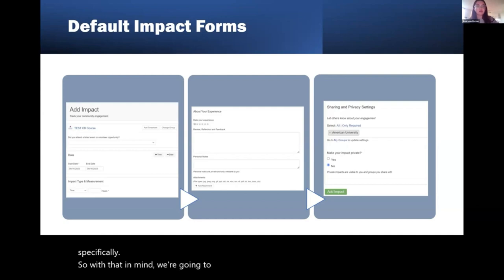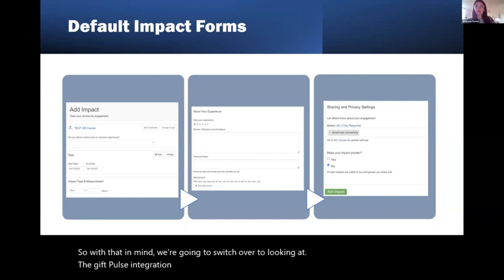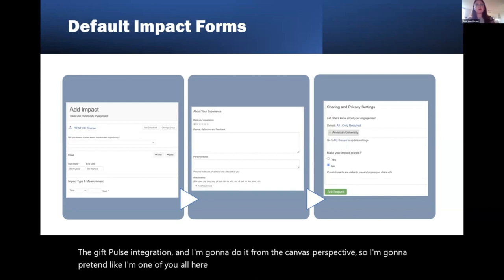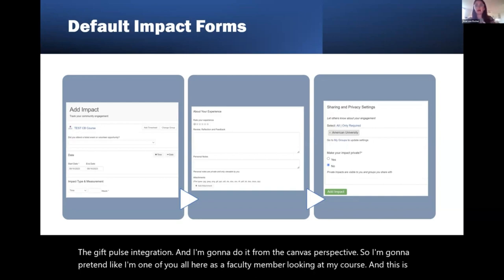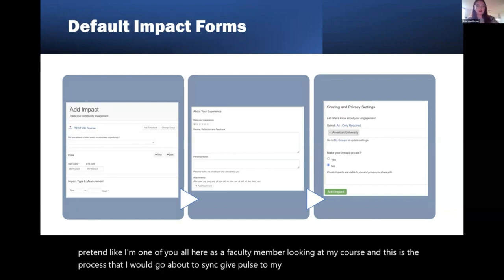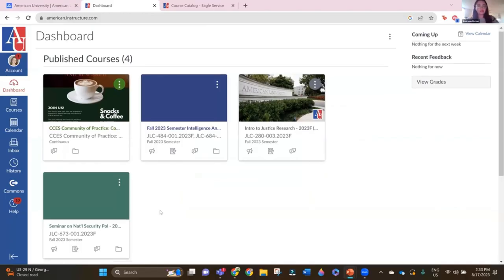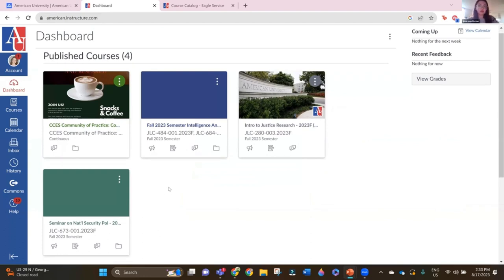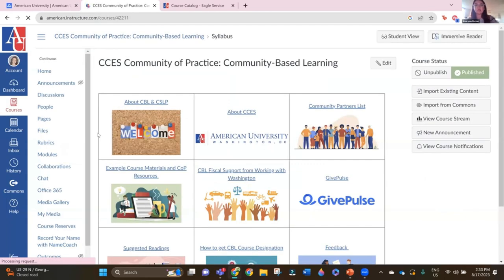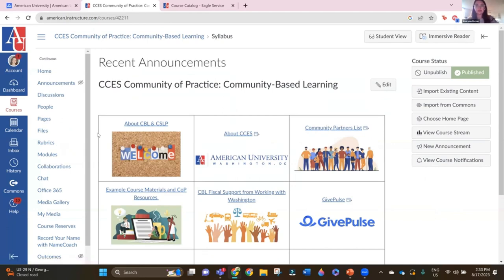With that in mind, we're going to switch over to looking at the GivePulse integration from the Canvas perspective. I'm going to pretend like I'm one of you as a faculty member, looking at my course, and this is the process I would go about to sync GivePulse to my course. Here you should all be looking at my Canvas home screen. This is a course available to CB faculty — we'll include the link to register for this course in an email afterwards. It provides a lot of really great resources for faculty members, and this is the course we're going to use as our test course today.